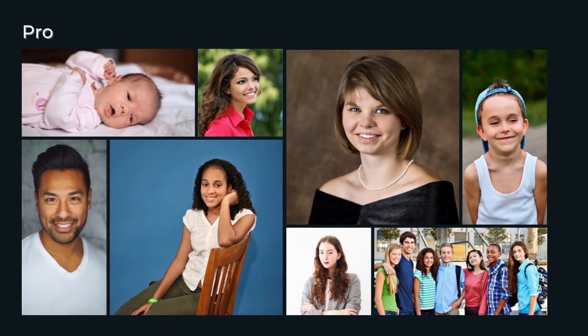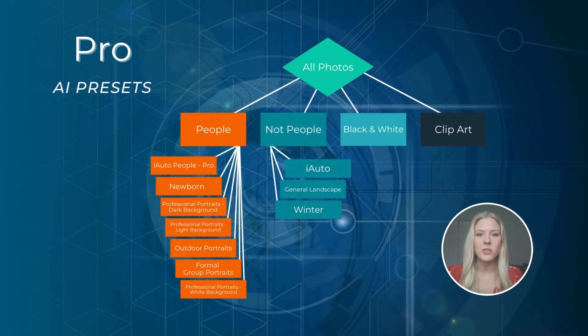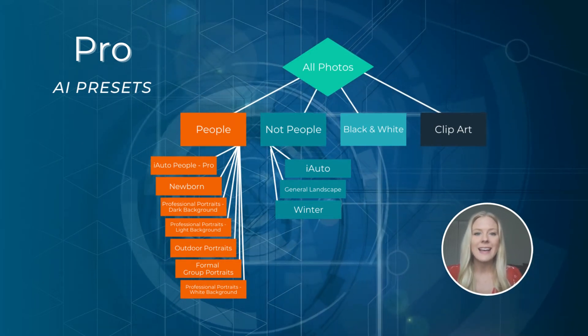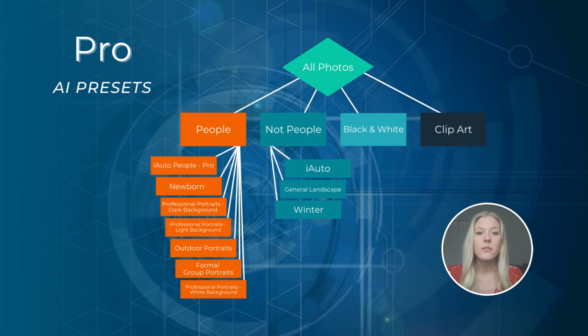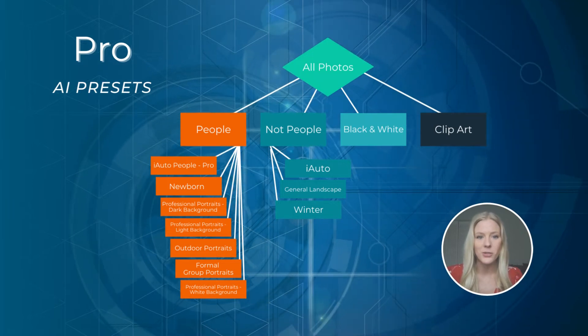Our pro group of presets is designed for professional portrait photography. The pro group is for you if you deal primarily with professional portraits, school and sports photography, and/or event photography. It's categorized according to a different decision tree, which you can see on screen, and has a number of subcategories for different kinds of professional portraits.